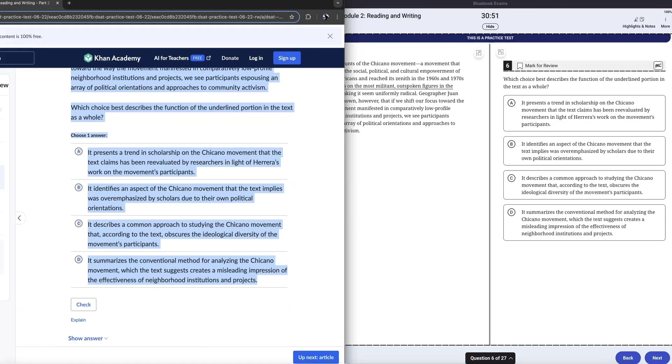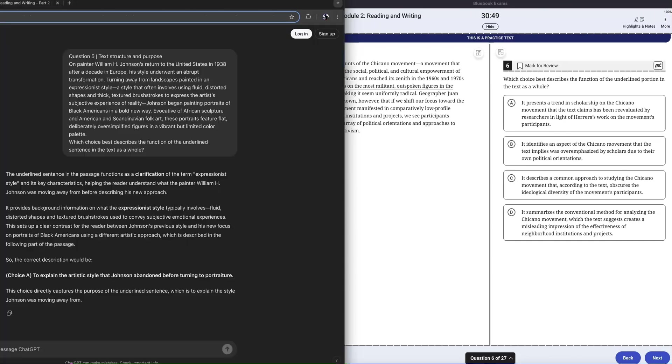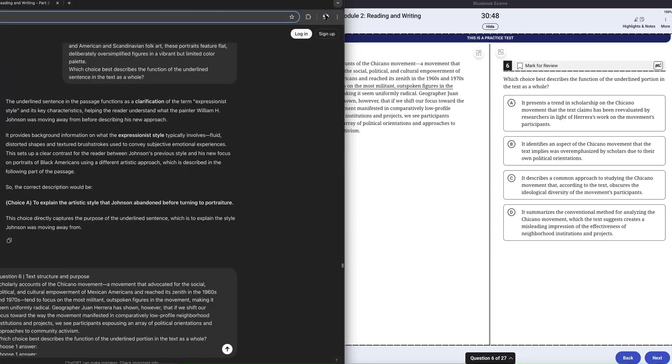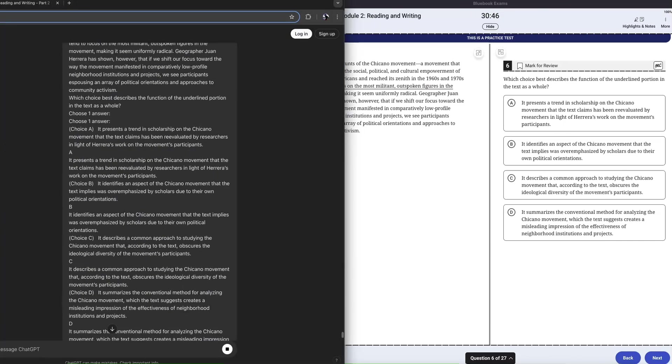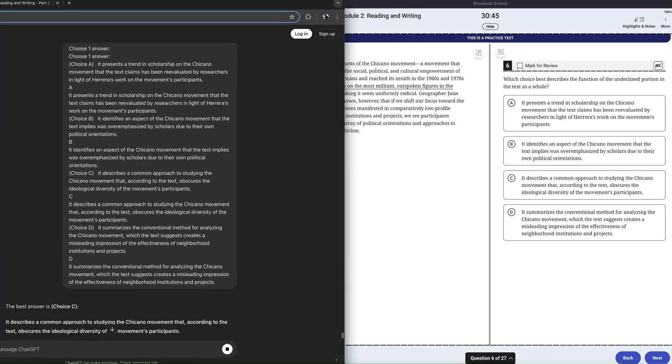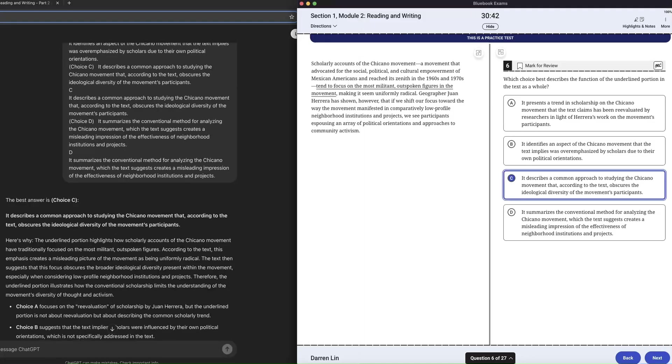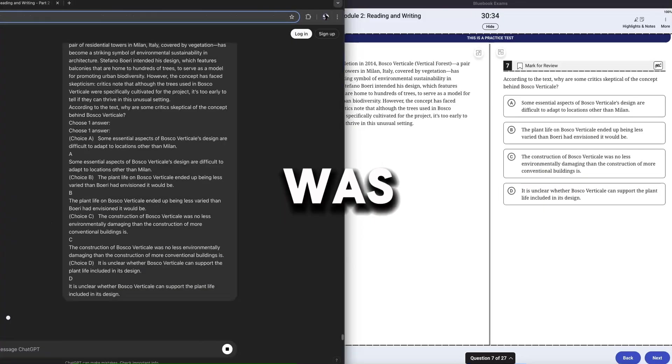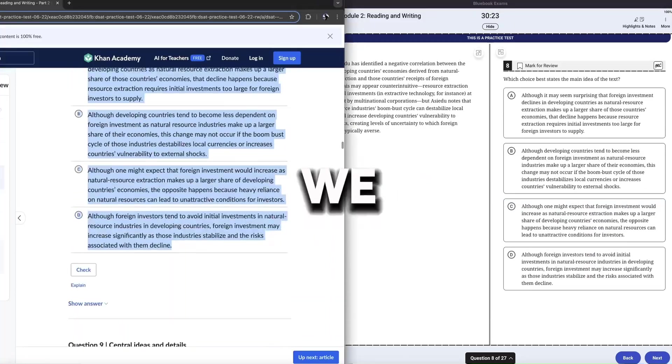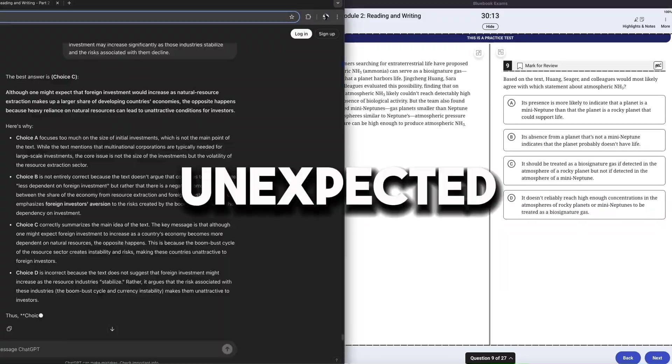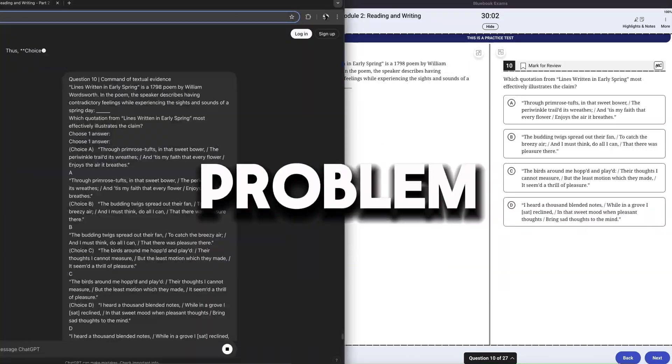These module two reading questions, they have some very long passages. Look at that block of text, man. That's crazy. And everything was going great until we ran into an unexpected problem.